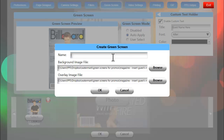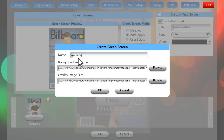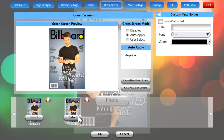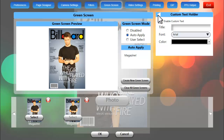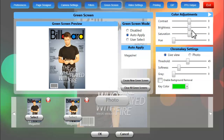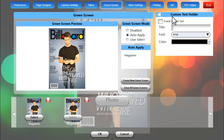We'll give this green screen a name to keep things nice and organized and we'll click on OK. Now we're going to want to select that green screen because we just created it. When we select that green screen, it'll highlight the thumbnail and then we'll be able to click on the little white arrow next to color adjustments. That will bring up the custom text holder.